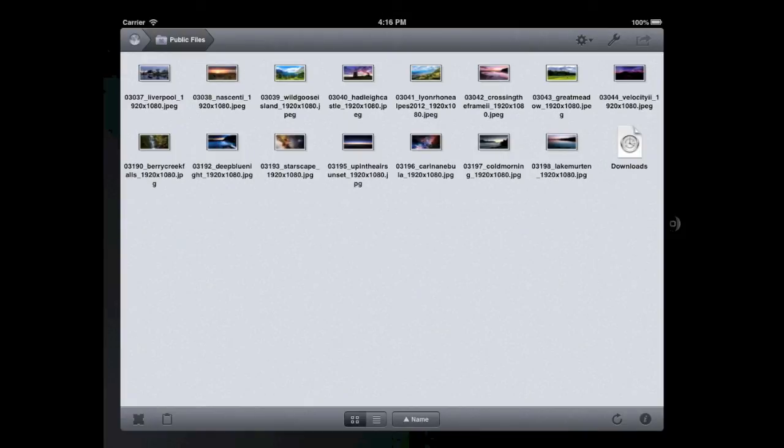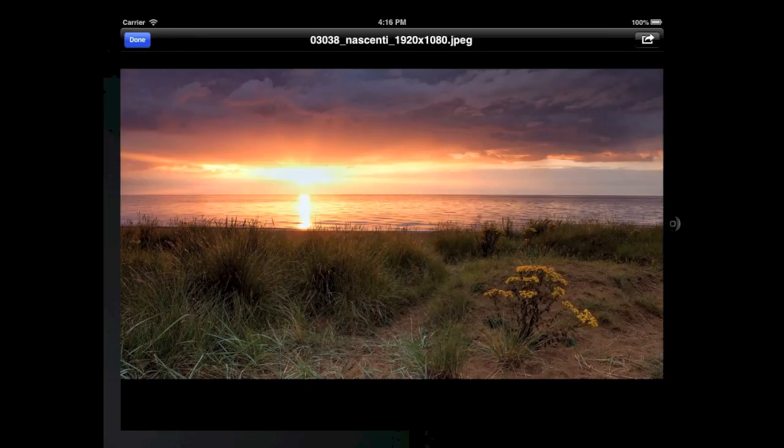As you can see, after copying the items to my PublicFiles ShareSpace, I can now access them directly from my iPad without having to connect to my Mac.